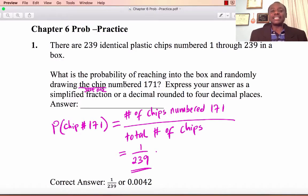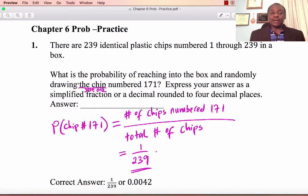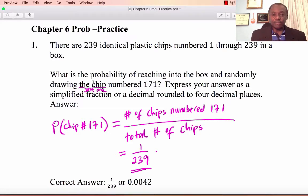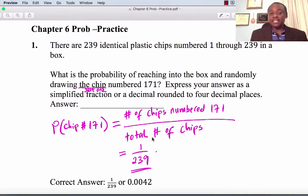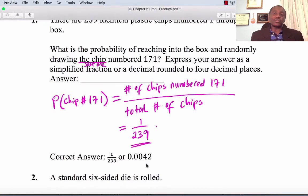There are 239 identical plastic chips numbered 1 through 239 in the box. What is the probability of reaching into the box and randomly drawing the chip numbered 171? Read the question carefully — it says drawing just one chip. There is only one chip numbered 171, so the answer is 1 divided by 239, which is 0.0042. We round to 4 decimal places.